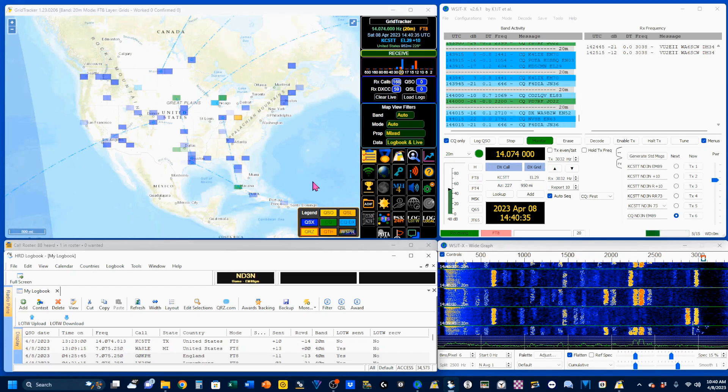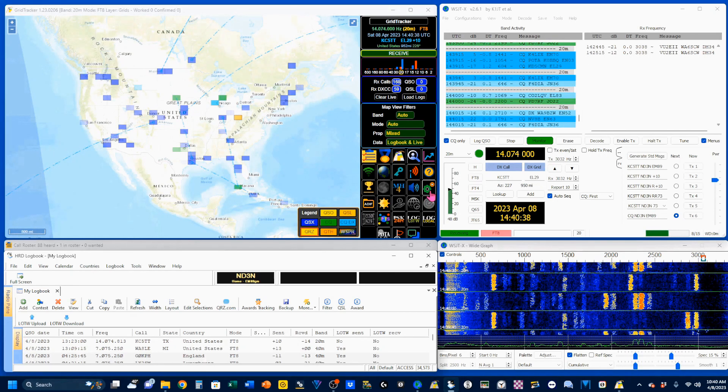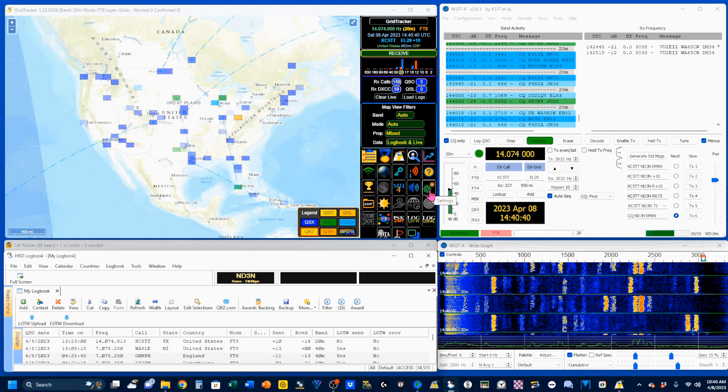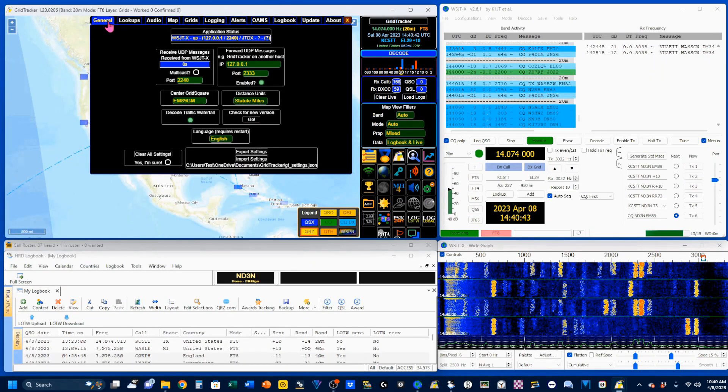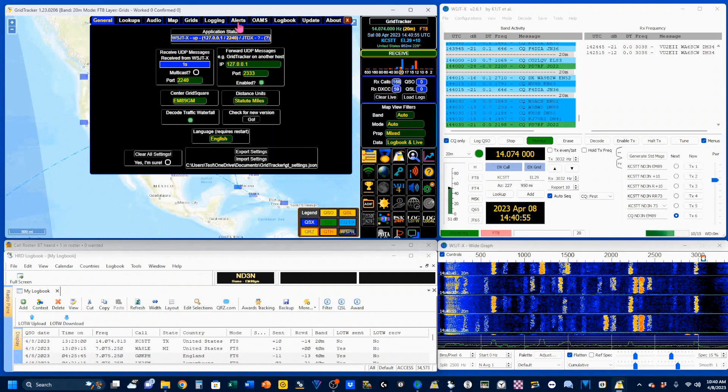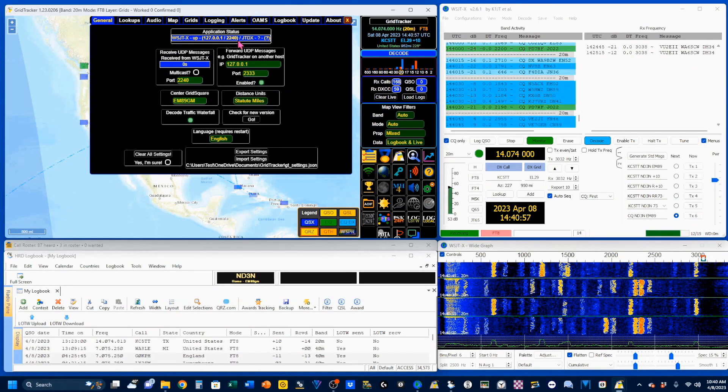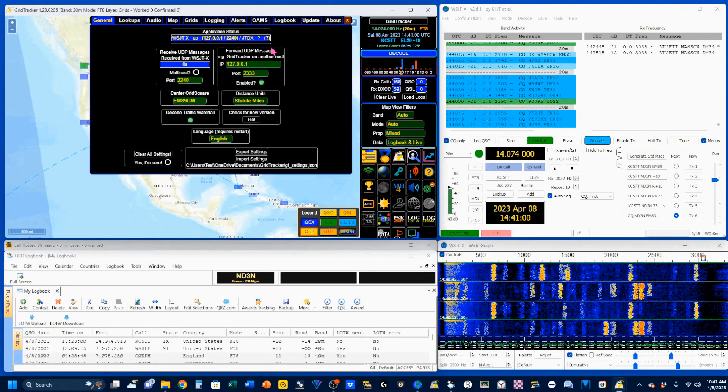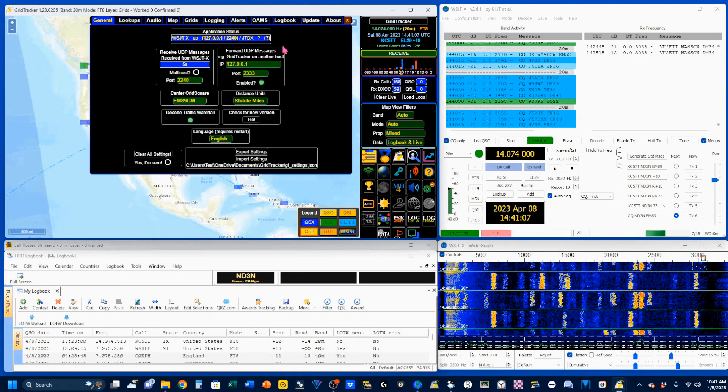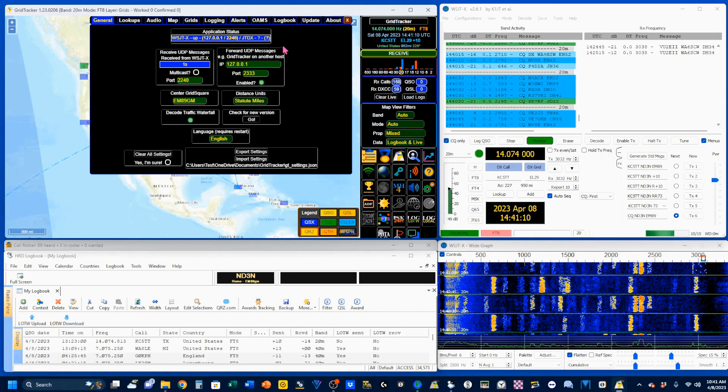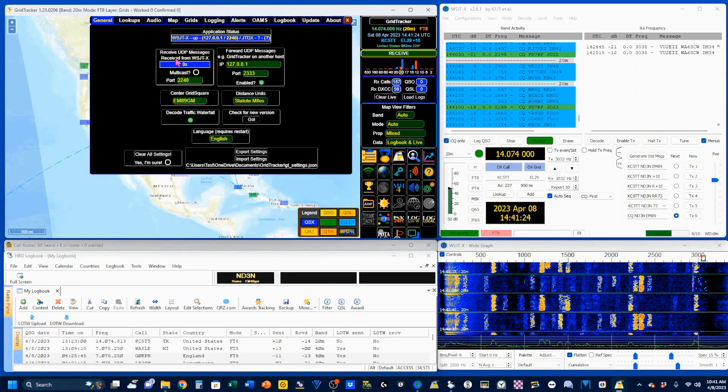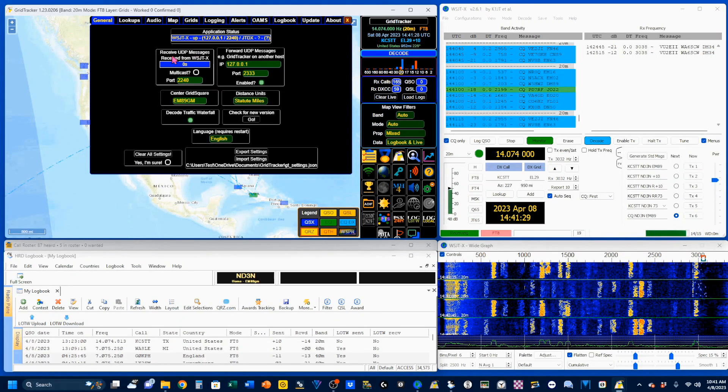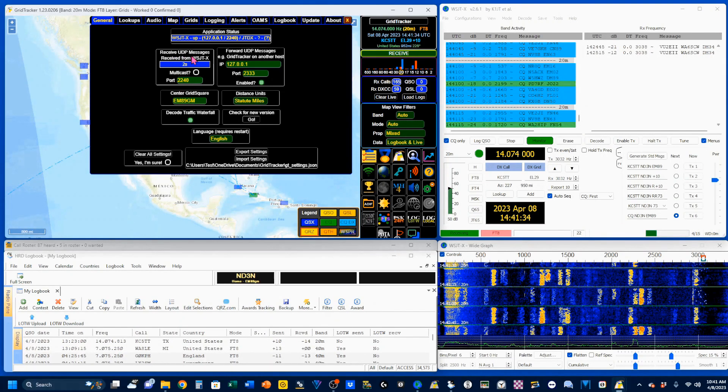To open the settings on GridTracker, click this icon right here. It looks like a couple gears working together, and we're going to be in the General tab. First, we're going to verify the application status right up here, and this is going to show us the UDP address that we're going to need for data exchange, and we're going to make sure that the port number is the same down here, the port number of this receive UDP messages.